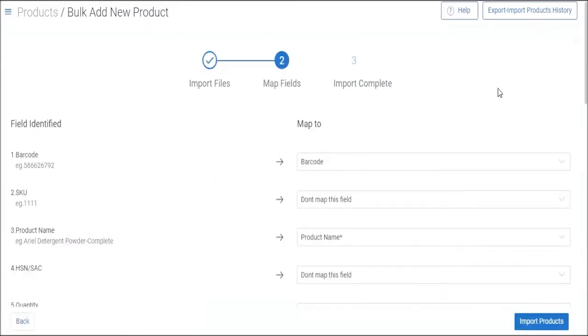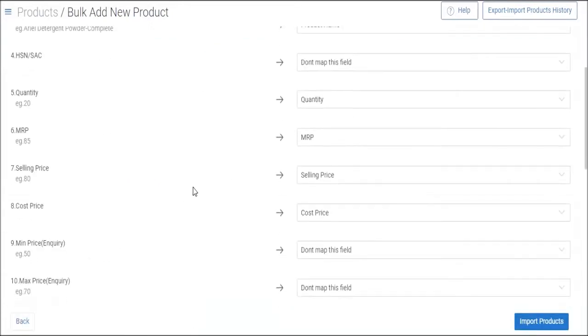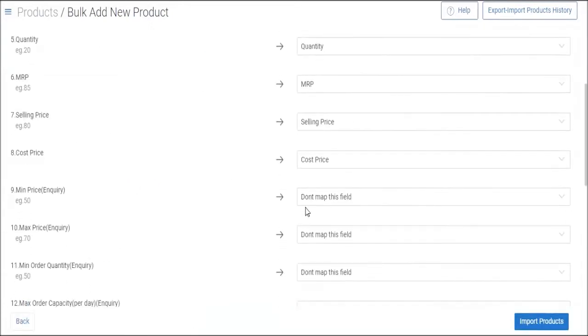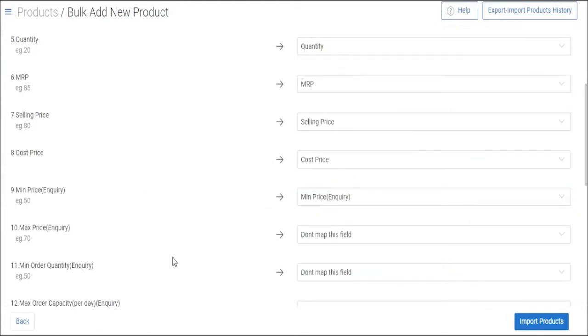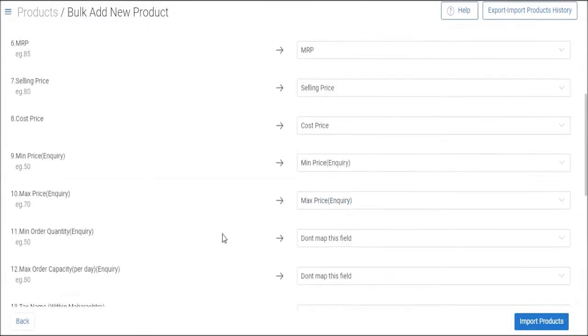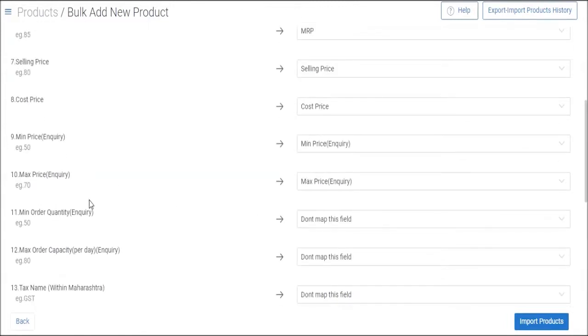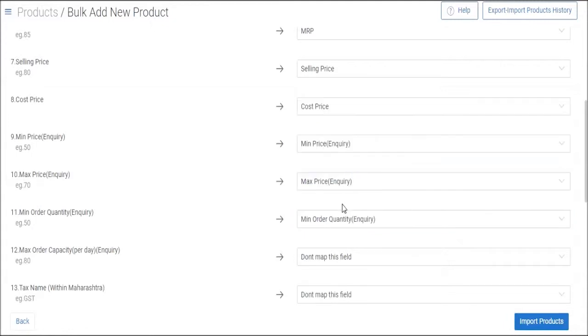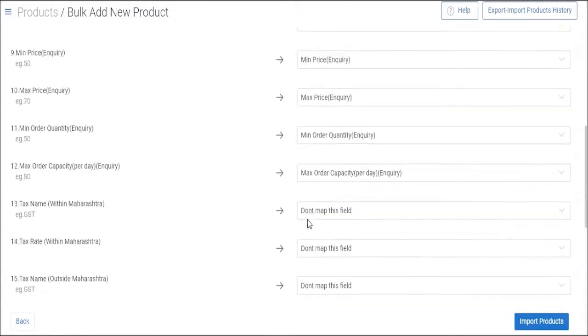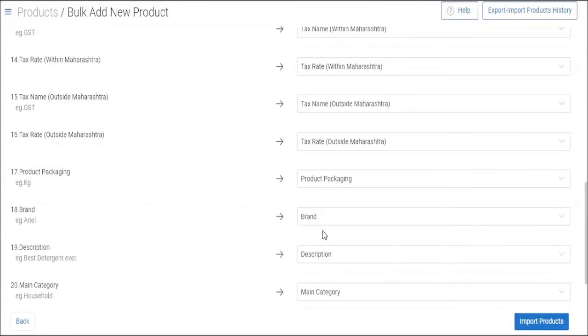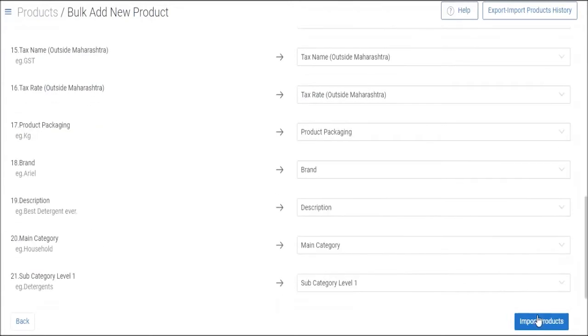Once done, click on upload file. Next step is to map the field. So here it's already mapped. Let's move ahead. Once all the fields are mapped, click on import products button.